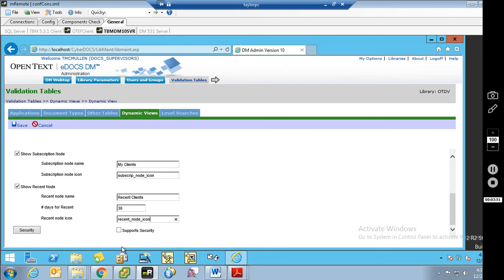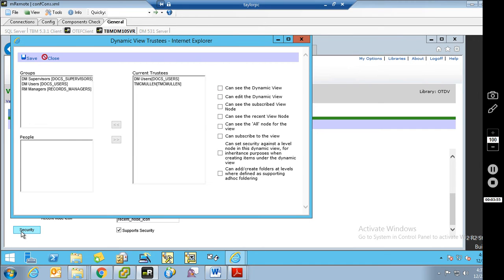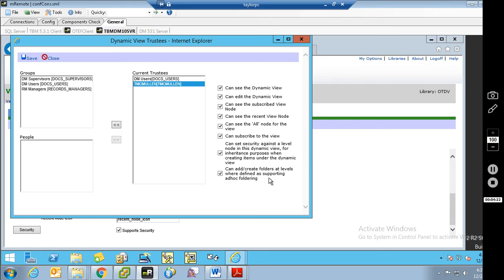Now we are going to set security for this dynamic view. What this does is control who can see the dynamic view and what kind of access and what they can do with the dynamic view. Since I created it, I have rights to everything by default — I can see it, edit it, see the subscribe node, see the recent node, see the all node, subscribe to a view, and set security. It also allows me to set matter centric security if you choose to enable that feature, and create ad hoc folders at the levels where that's been assigned.